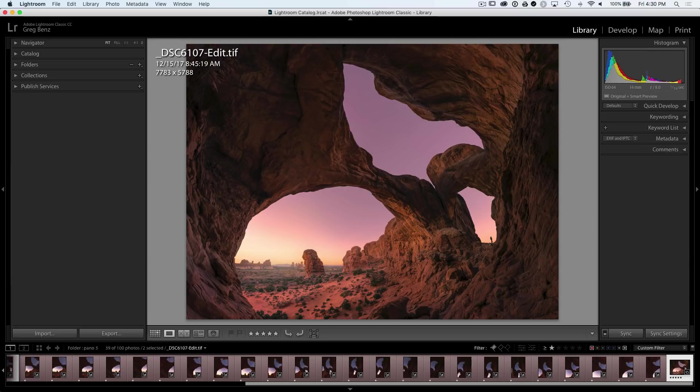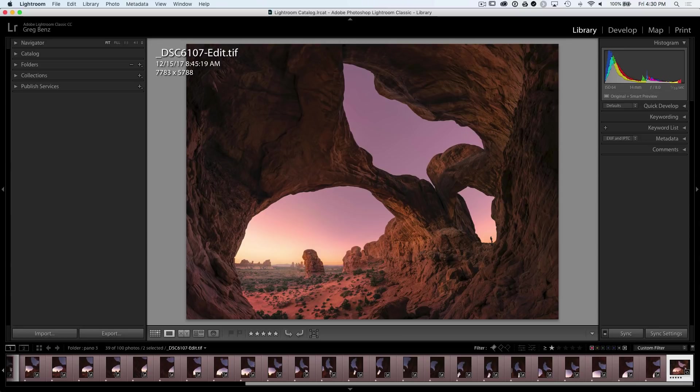And even if it does, with the distortions in a fisheye and the cropping of pixels, you often end up with an inferior result to what you can get by stitching multiple images.